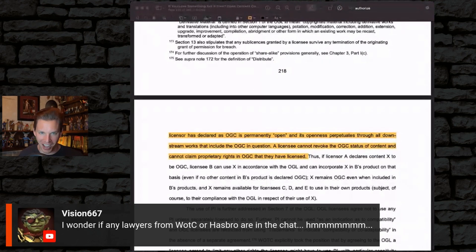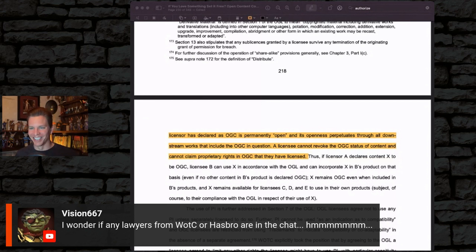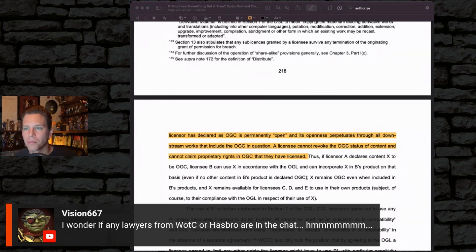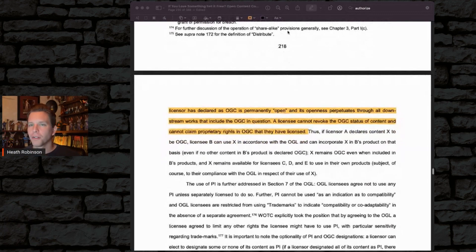A viewer asks: 'I wonder if any lawyers from Wizards of the Coast or Hasbro are in the chat.' I don't know — it's possible, I suppose.